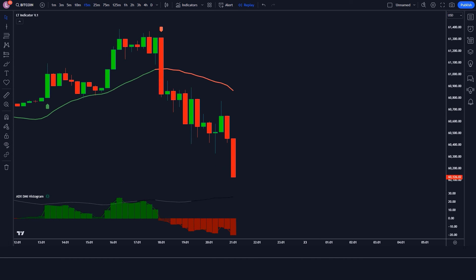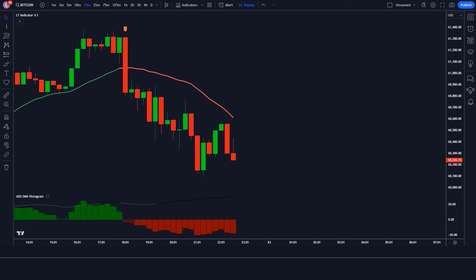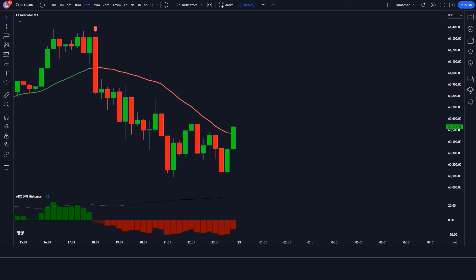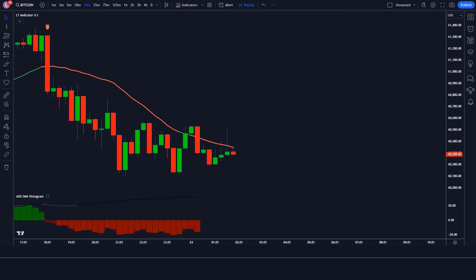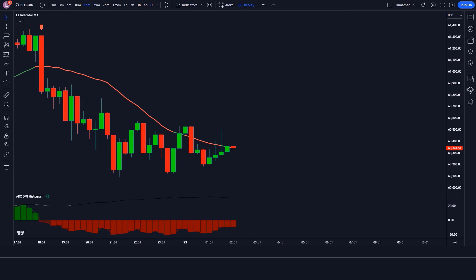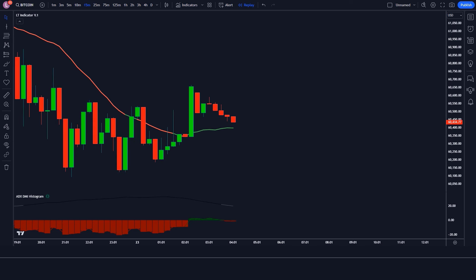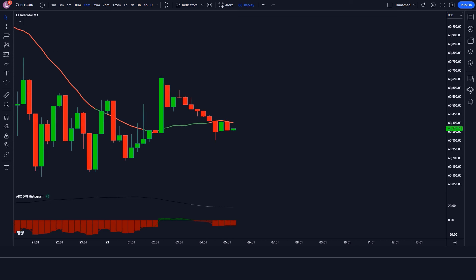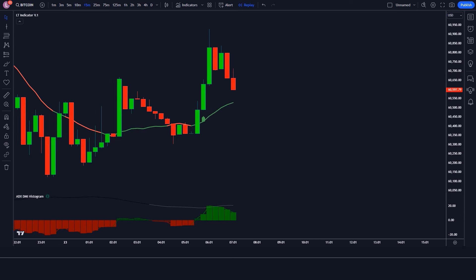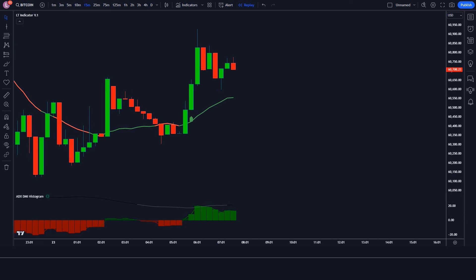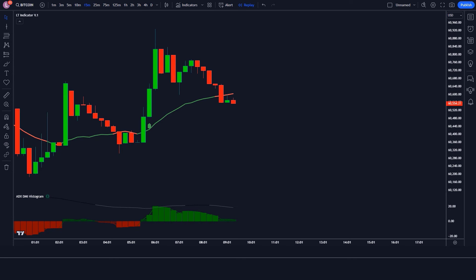Key topics covered in this video include: introduction to the scalping indicator, how to set up the indicator on TradingView, real-time examples of buy and sell signals, tips for improving your scalping technique, and common pitfalls to avoid while scalping. Don't miss out on elevating your trading game.